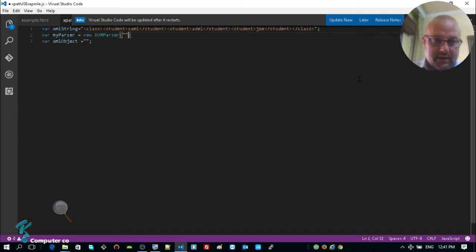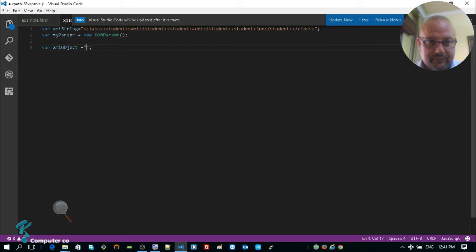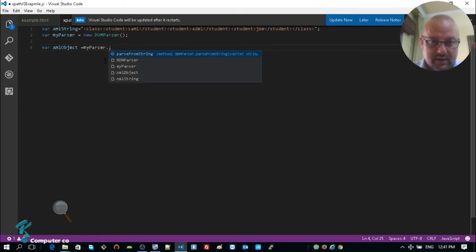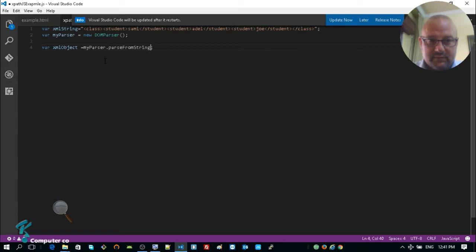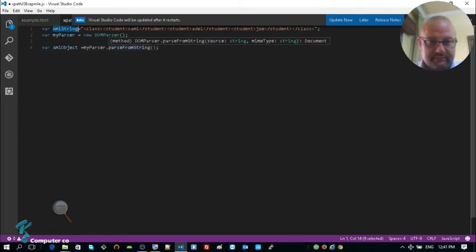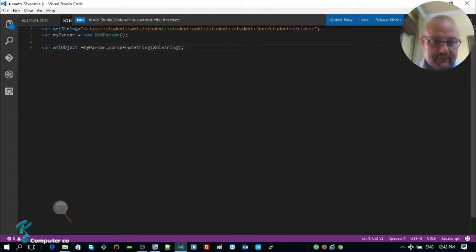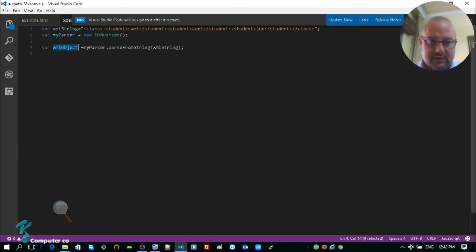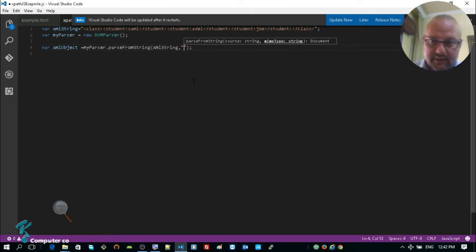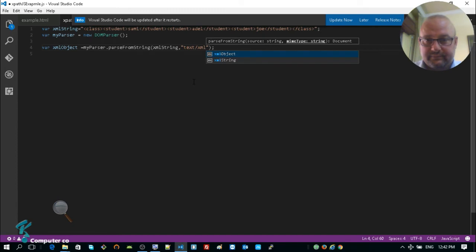No parameters are needed for the DOMParser constructor. I will then use that parser to parse the string: myParser.parseFromString(xmlString). I also need to specify the MIME type, which in this case is 'text/xml'. After this call, xmlObject represents a real XML object — it's no longer just a string.